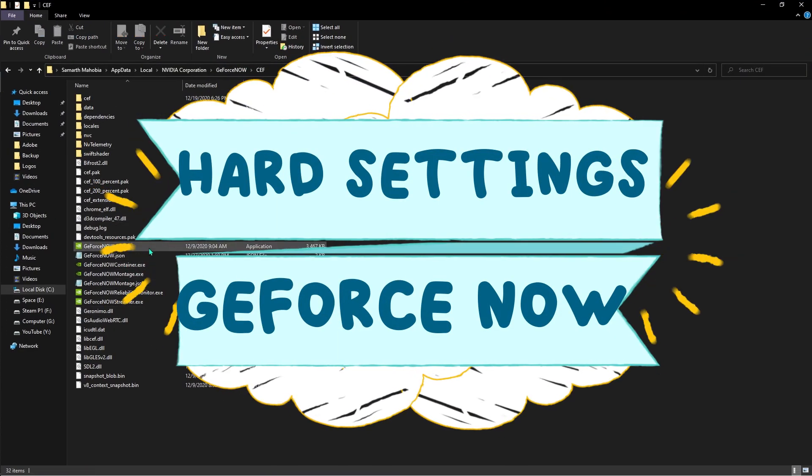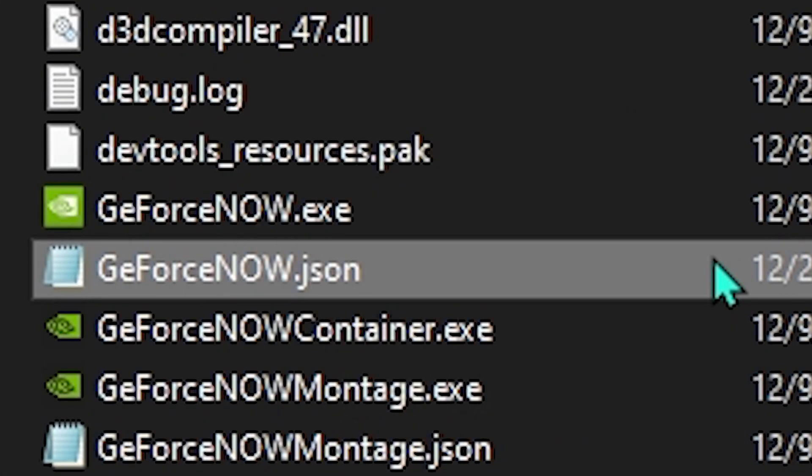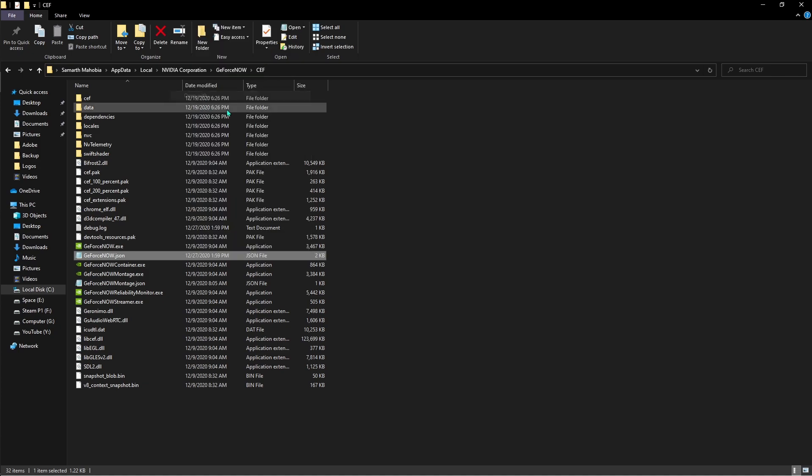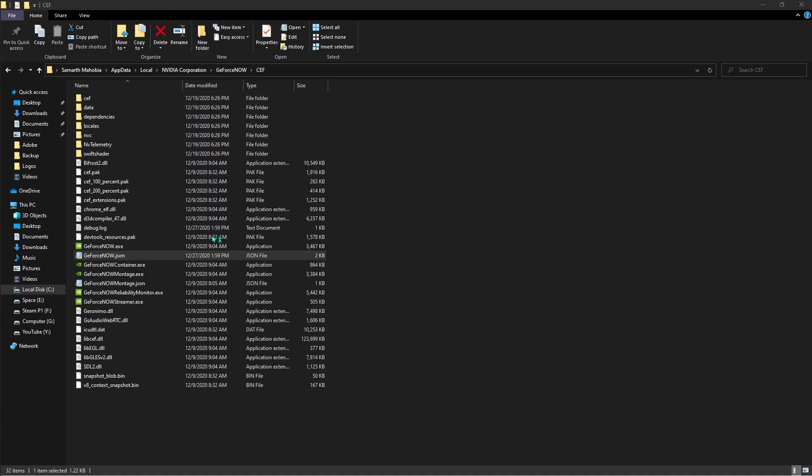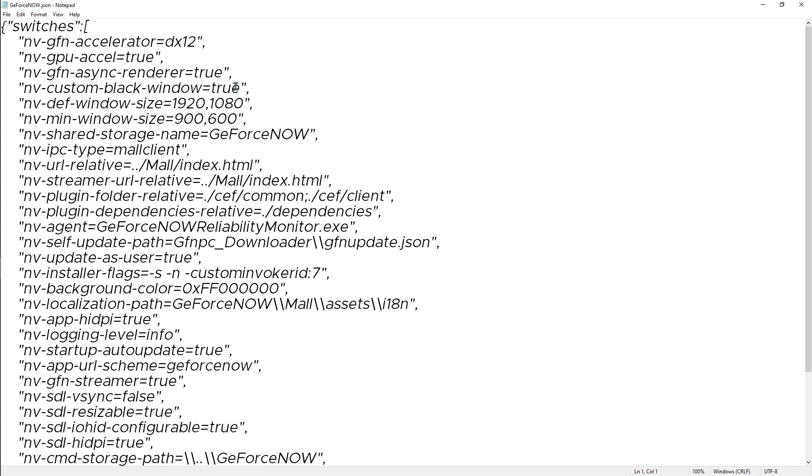Over here you'll find something called geforce now.json. Right click on that and edit. If you don't see an edit option, just open it with notepad. Now once you are here, for gfn accelerator just change these settings. This one is for the black screen error. You have to go for 9 or 10, whichever runs best for you. I have an RTX 2070 so I can go for the DX12.